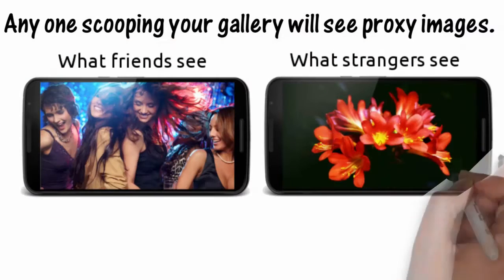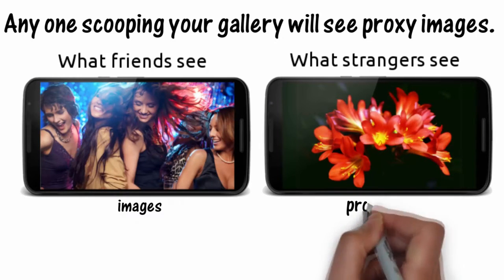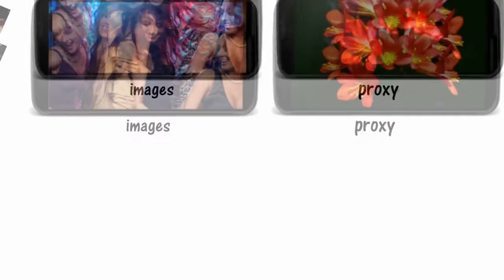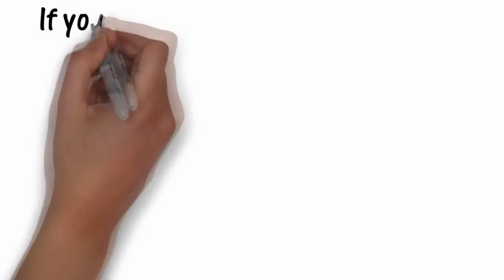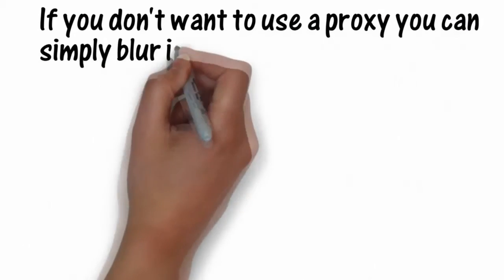What friends see is the original image, whereas strangers see the proxy image. If you don't want to use a proxy, you can simply blur images on gallery.